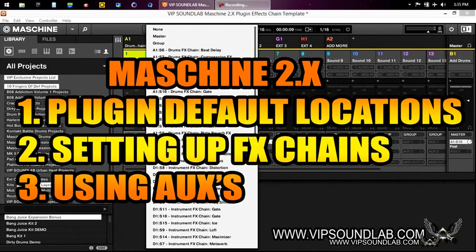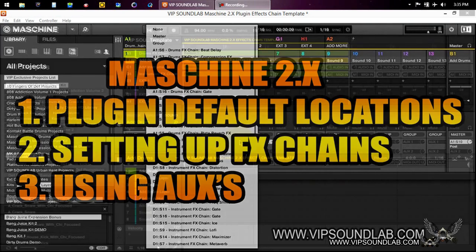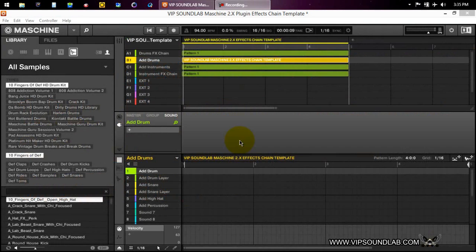What's going on, it's your boy Fontaine from VIPSoundLab.com. Today I want to take a look at setting up your plugin default locations. I was just getting hit with a couple of questions on that.